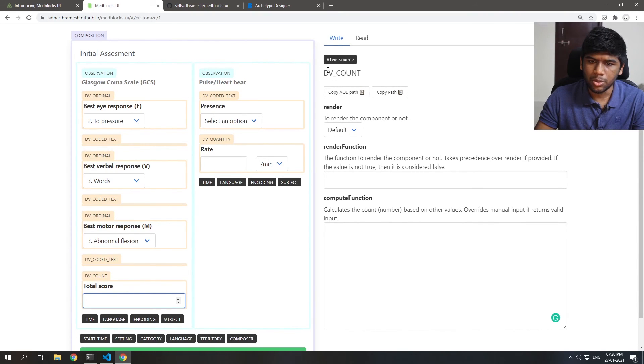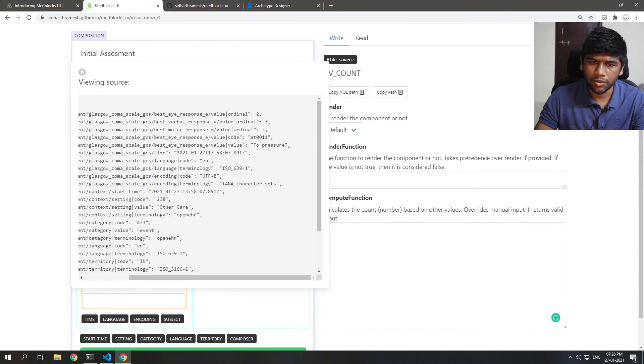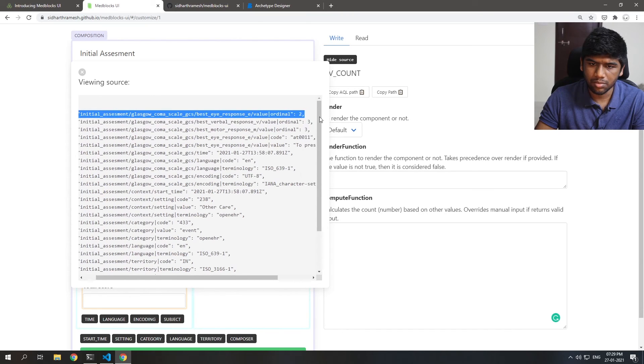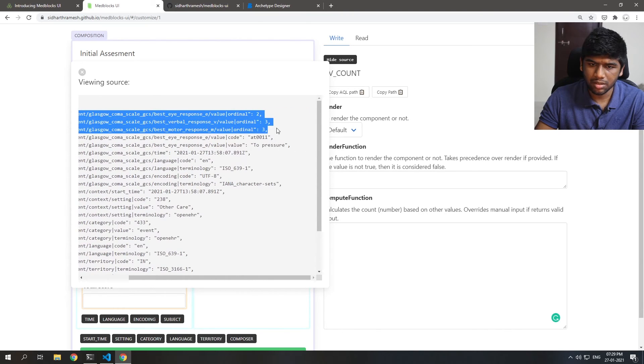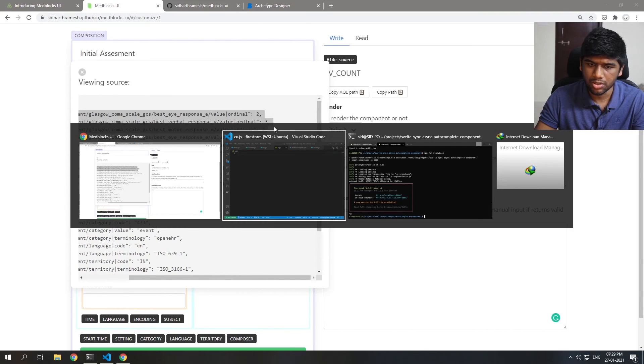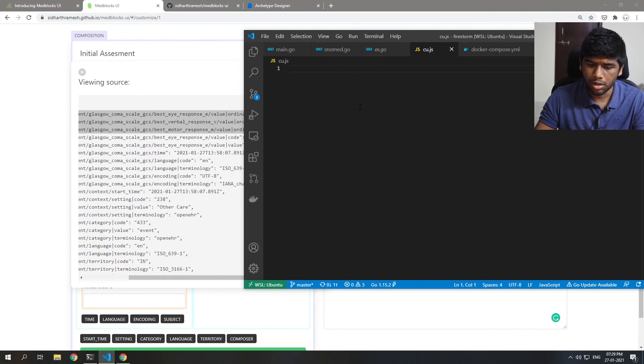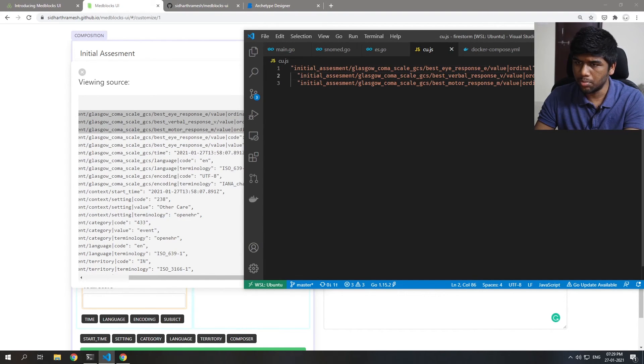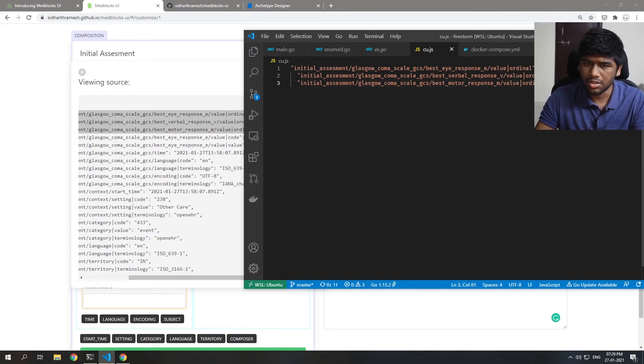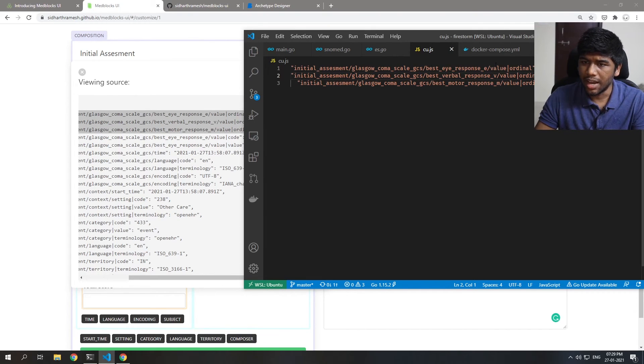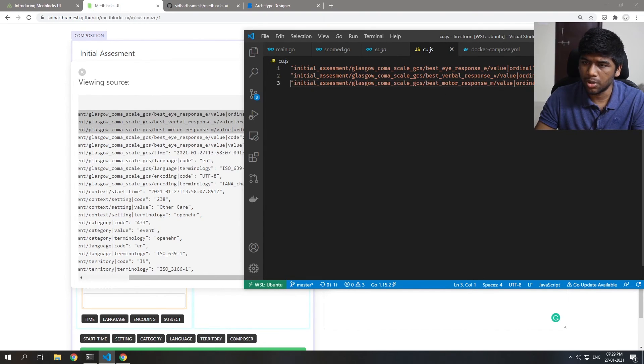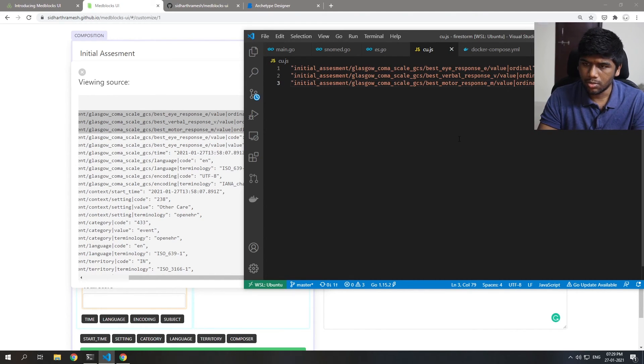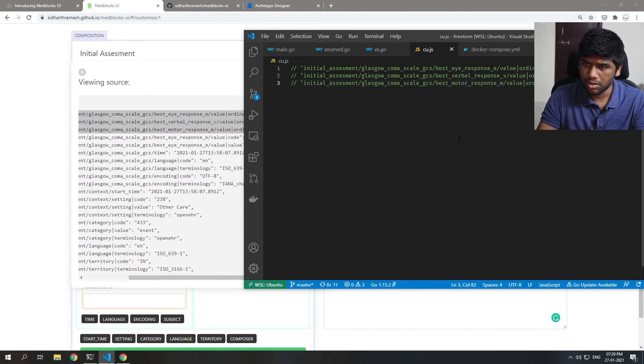So what we do first is click on view source and let's copy these three things into our file. So now we have three parts. So we can see that each of this, one is for the eye response, the other is for the verbal response, and the other is for the motor response. So what we'll be doing next is I'm just going to comment this out first.